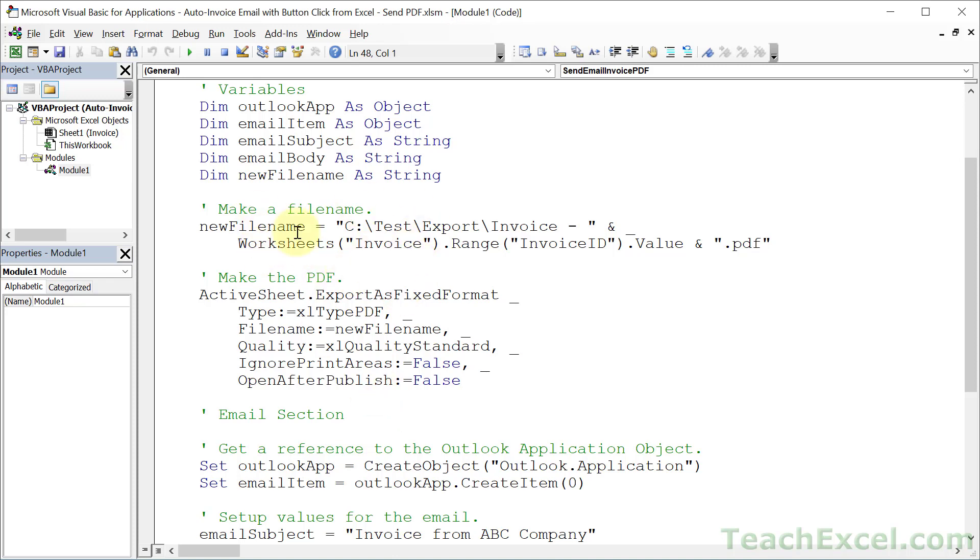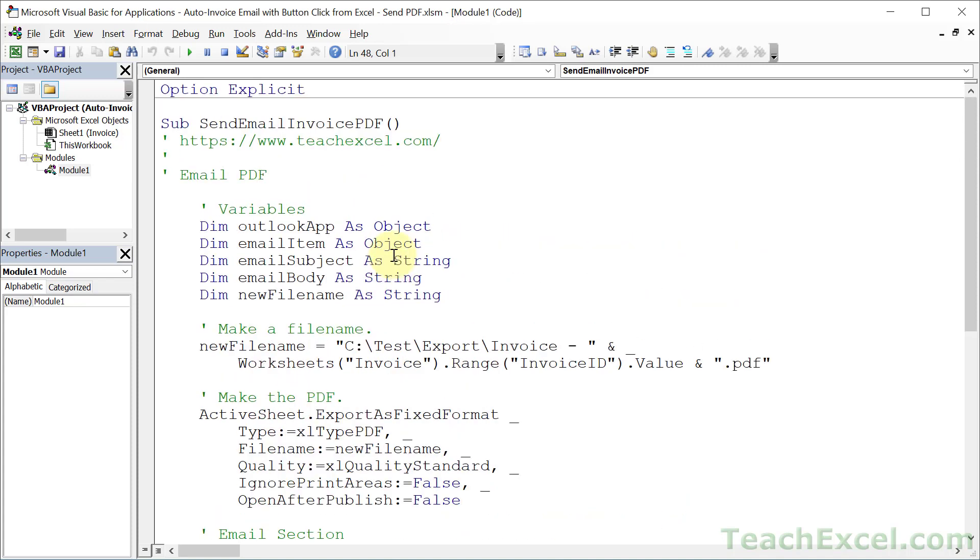You can even make this file name dynamic. So this could be a much bigger section than just these two lines. But making it dynamic is a little bit beyond this tutorial. Although I do show it to you in the full VBA course. That way you'll never actually overwrite any file on your computer. But as long as you change the invoice number, you shouldn't have a problem with that.